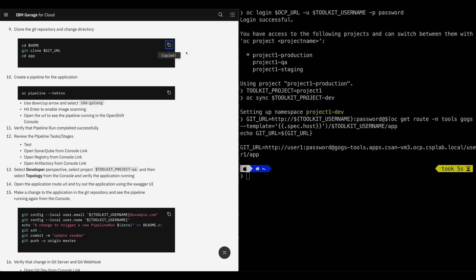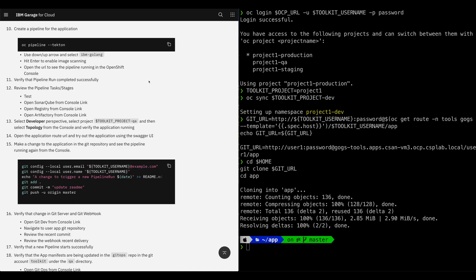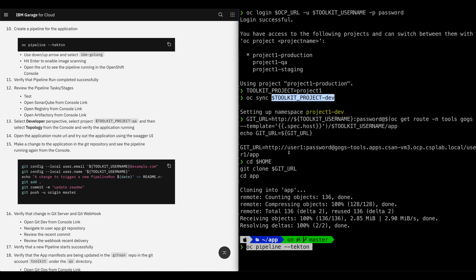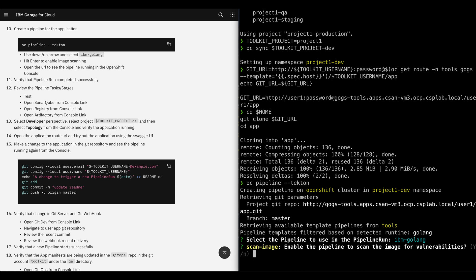Let's copy the command to clone the Git repository locally and paste it in the terminal. Now we are going to create a new pipeline for the current Git repository that we just cloned. We're going to use the OpenShift CLI with the toolkit plugin to run OC pipeline. Copy this command, go to the terminal window and paste it. The command detected the Git URL and the programming language in the folder and offered pipeline apps available for Go. In the toolkit, we have pipelines that support Go. Let's select the normal IBM Golang pipeline and press enter. You can hit arrow up or arrow down to select. It's asking us if we want to scan the image — go ahead and hit enter to accept the defaults.